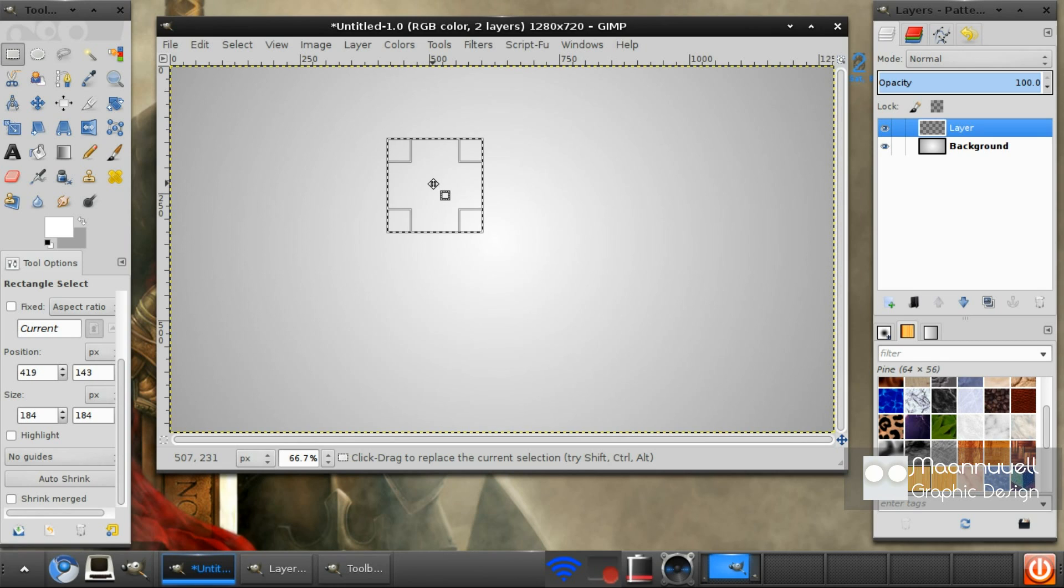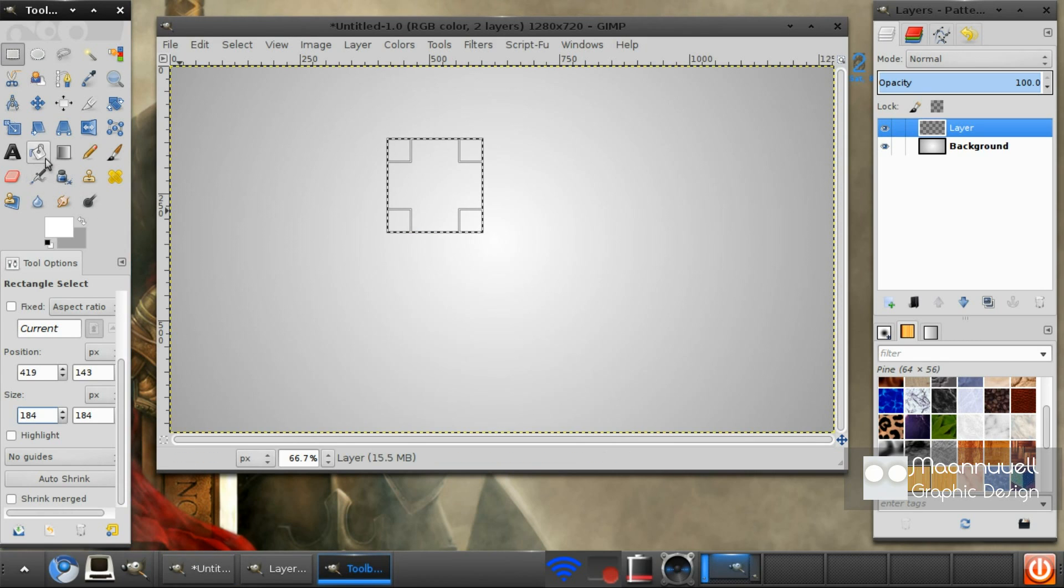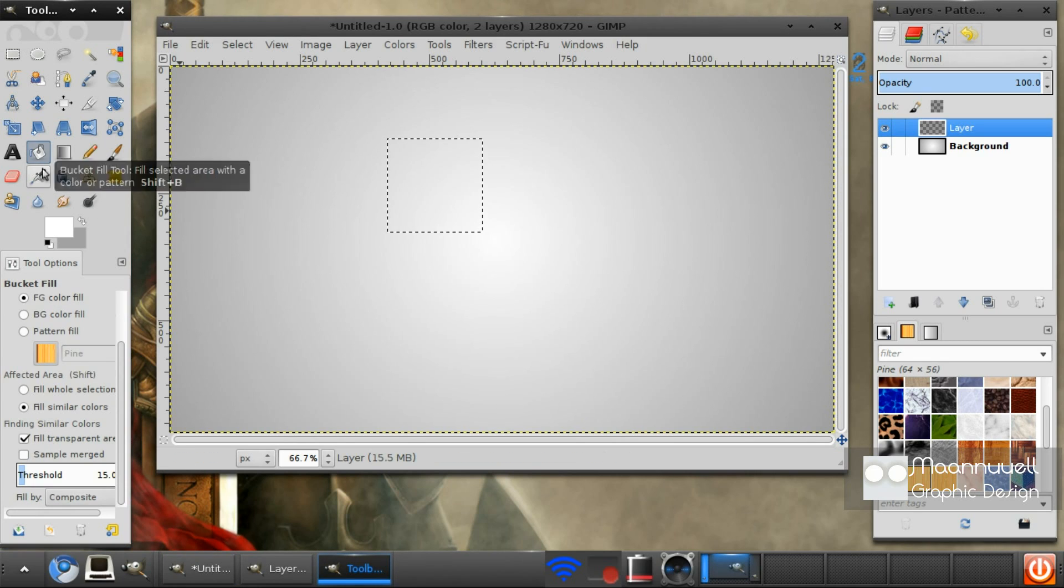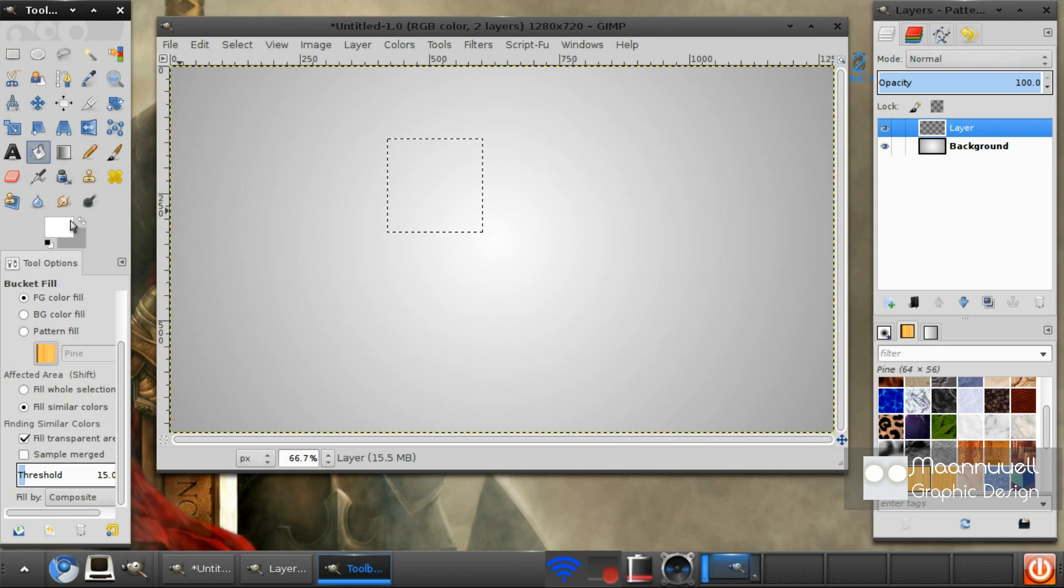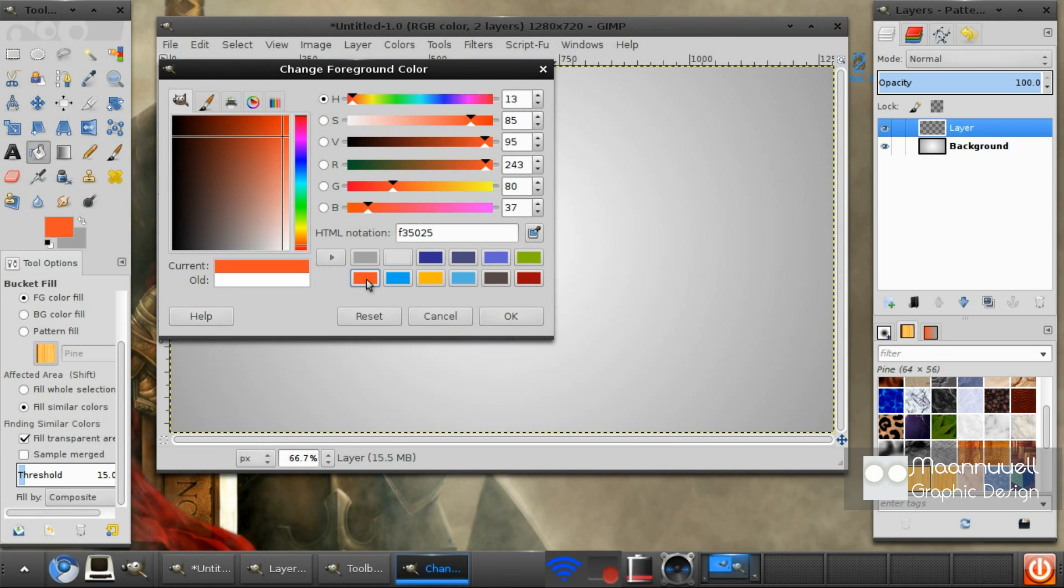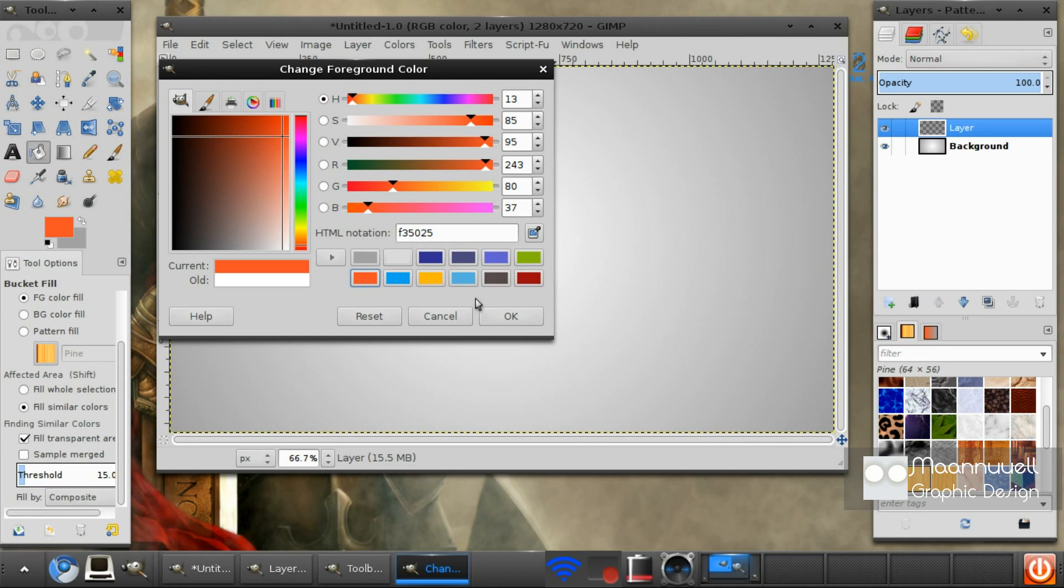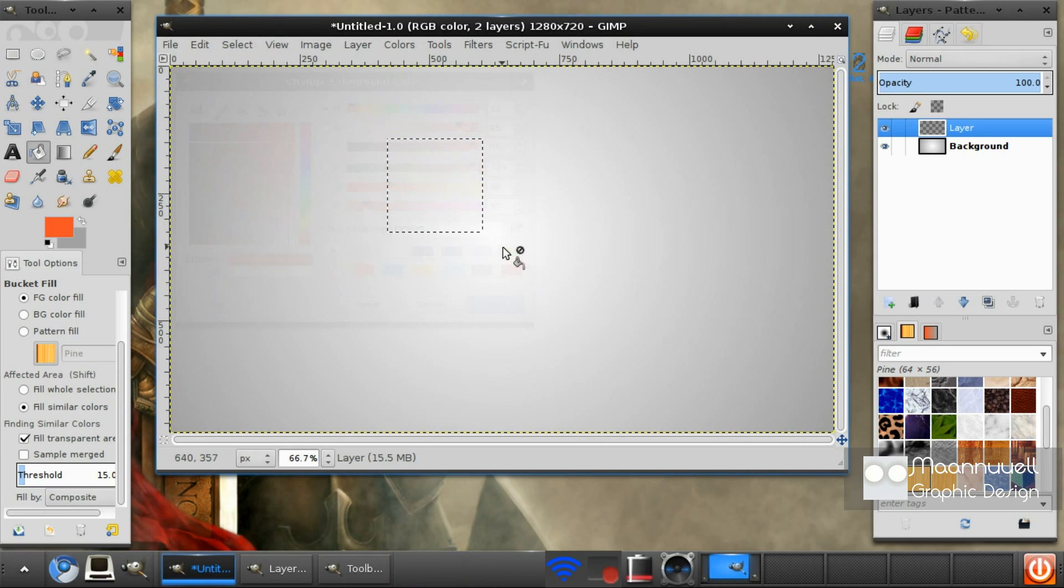Next you want to get your fill tool and select this red, it's orange and red. The HTML notation is F35025. You just want to fill.